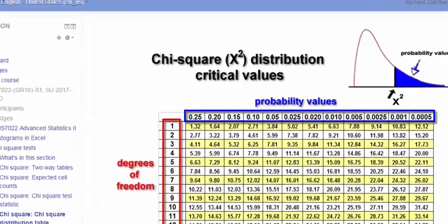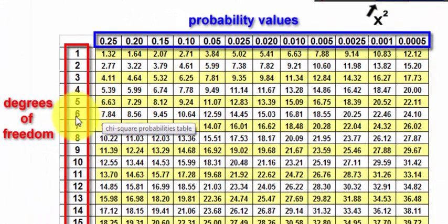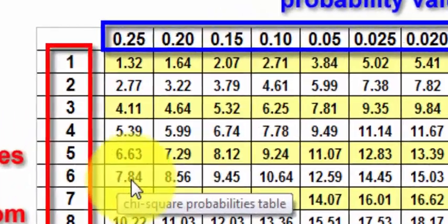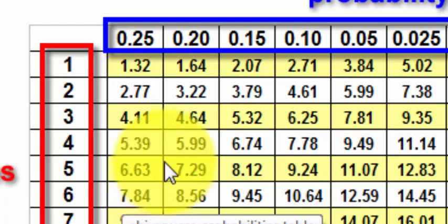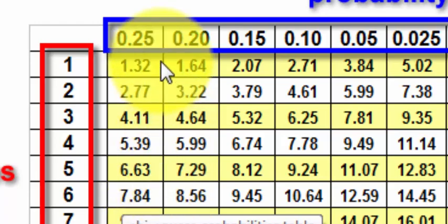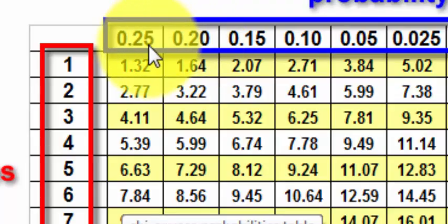Alright, so we've got degrees of freedom. We're going to use this row, 6. And our chi-squared value was 8.05, so it's between these first two right here. So you run your fingers up. And so the p-value for that chi-squared test was between 0.2 and 0.25.